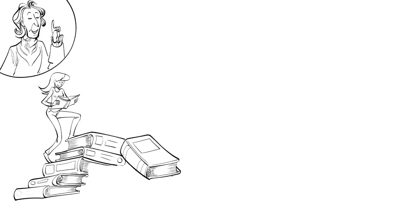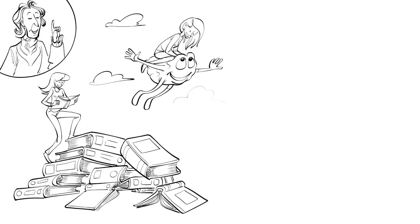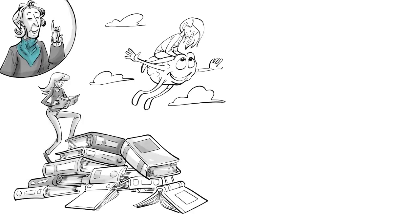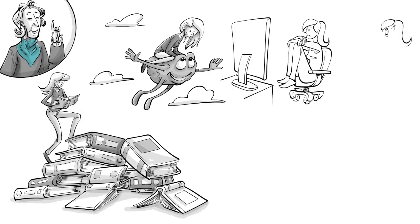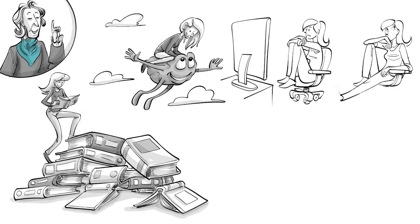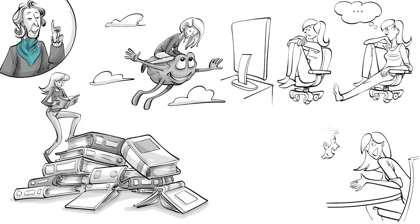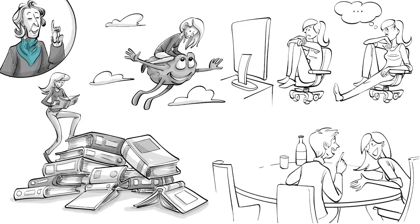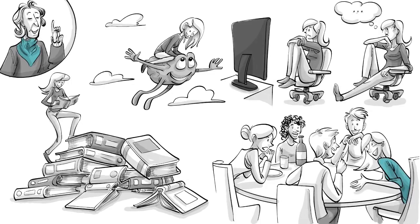John Locke once said that reading furnishes the mind only with materials of knowledge, it is thinking that makes what we read ours. Since the same is true for videos, we recommend creating the habit of short thinking breaks after watching something. Afterwards, share your thoughts with others and in the same way make new ideas forever yours. Try that right now and tell us what you think of Locke's ideas.